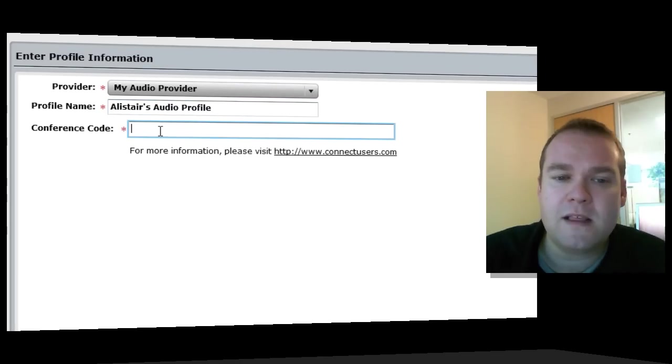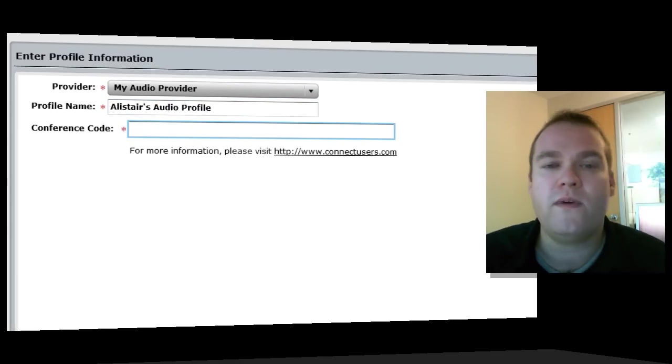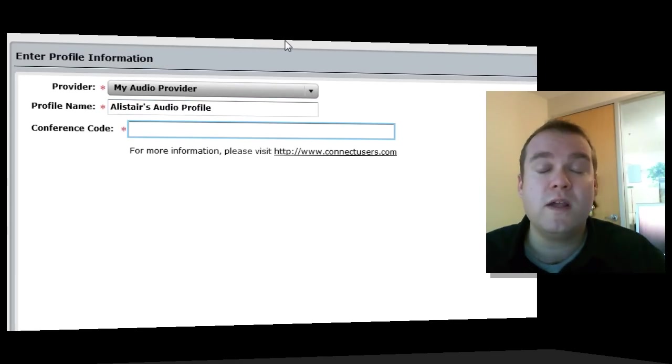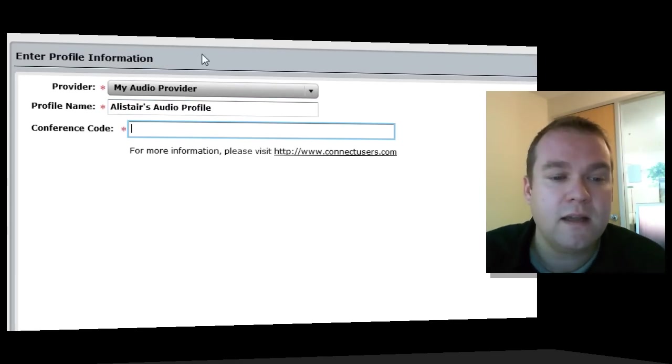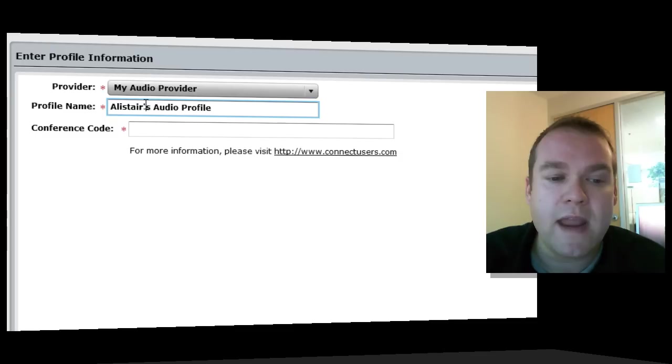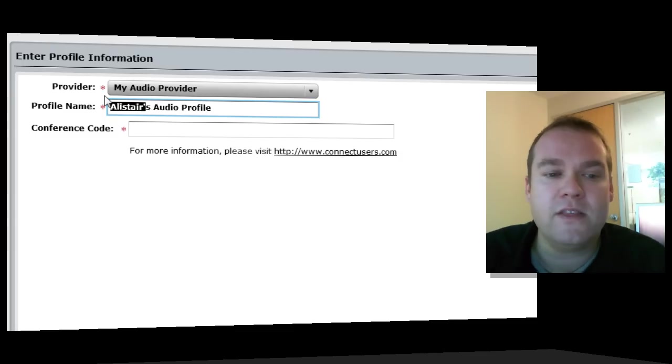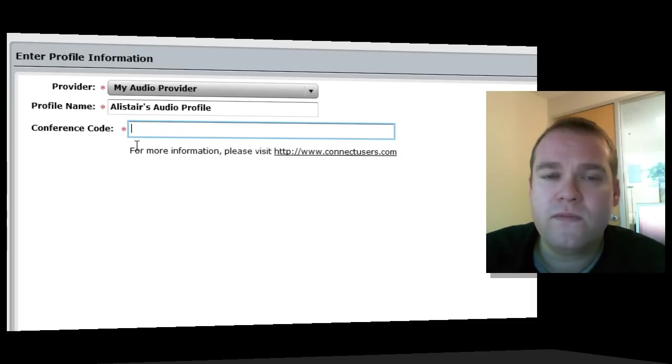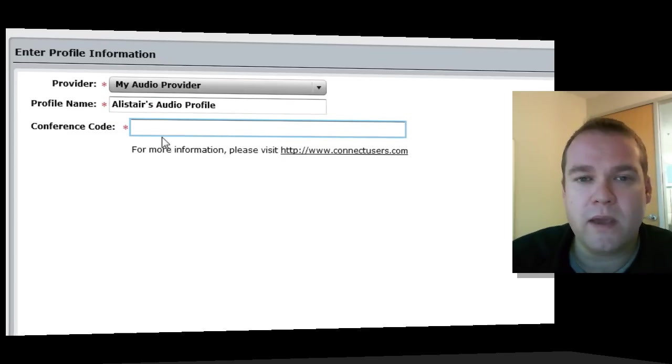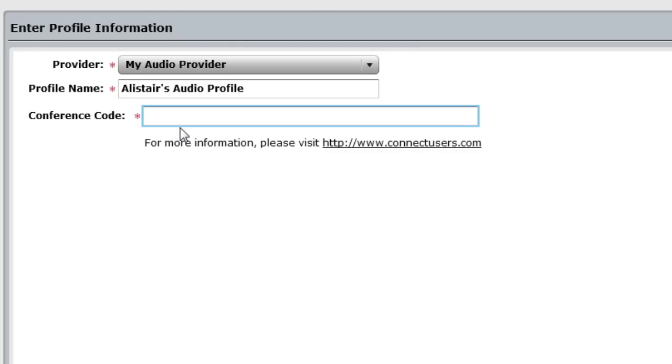This profile, because I'm creating it in the my audio profile section, will only apply to you. So it's not a bad idea to use your name as you're naming it. Now there's another field here that may appear depending on whether the audio provider setup required some fields that were defined by the host. And if you'll remember just a second ago, when we created that audio provider, we said that the conference code would not be hard coded into the provider itself, that that's something that the host of the meeting would determine. And so now I can specify the conference code that I want to use.